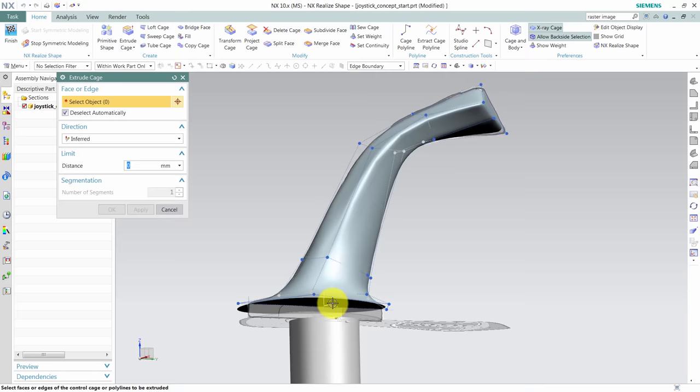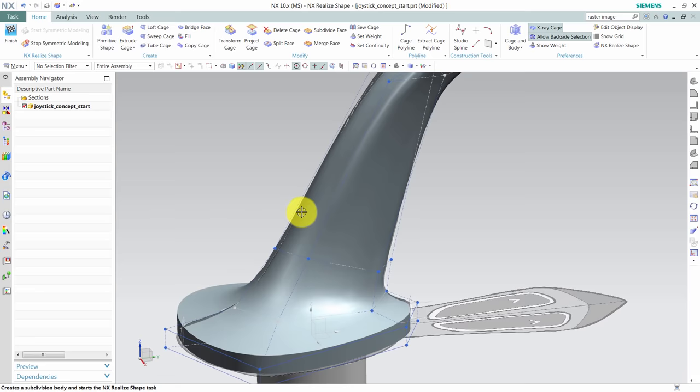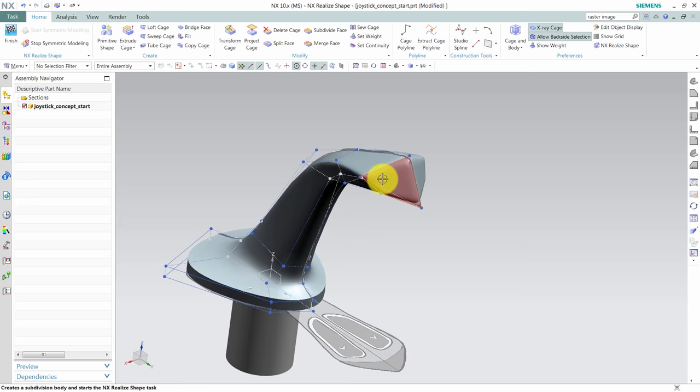We add the base to the joystick simply by extruding the bottom profile. Now for a little more detail.